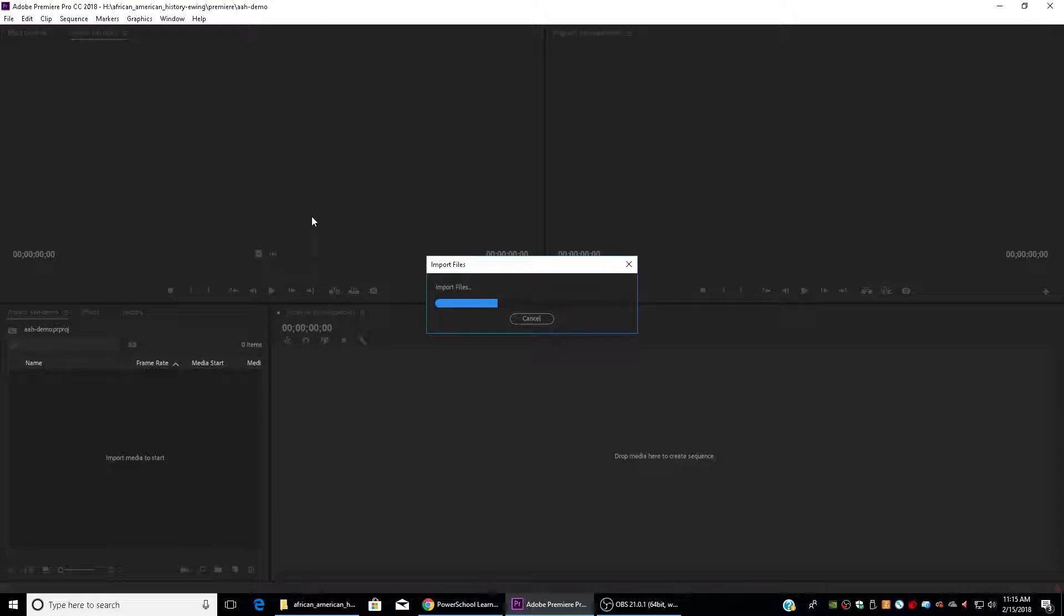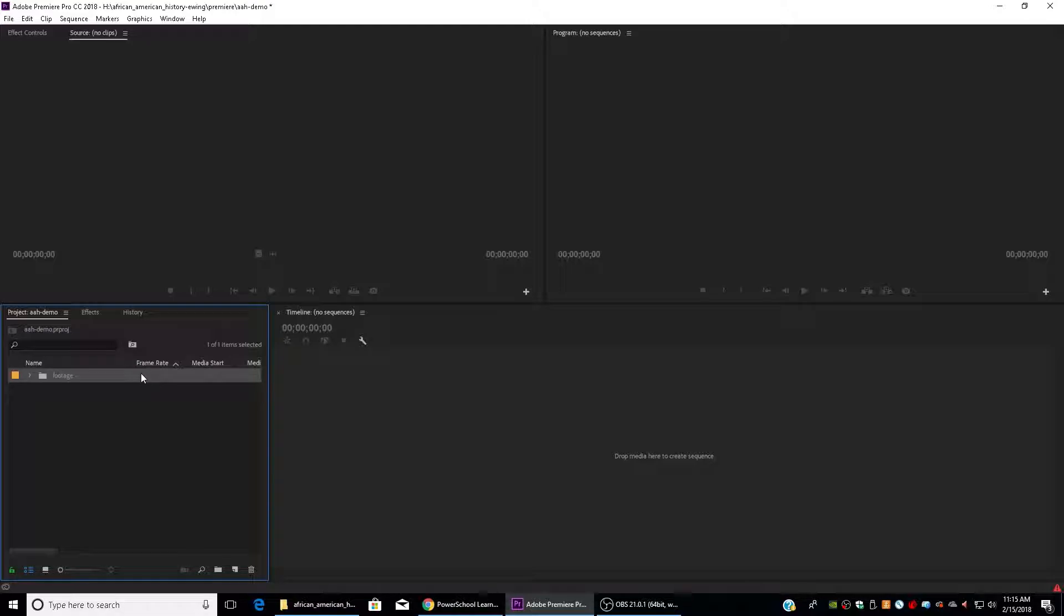And there's a lot of it, so it's going to take a little bit of time. Okay, so now all of my footage is in my project window.